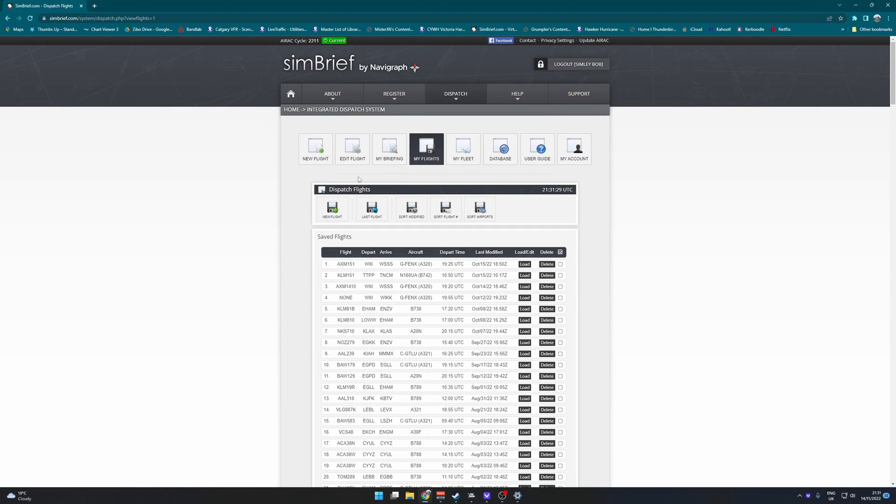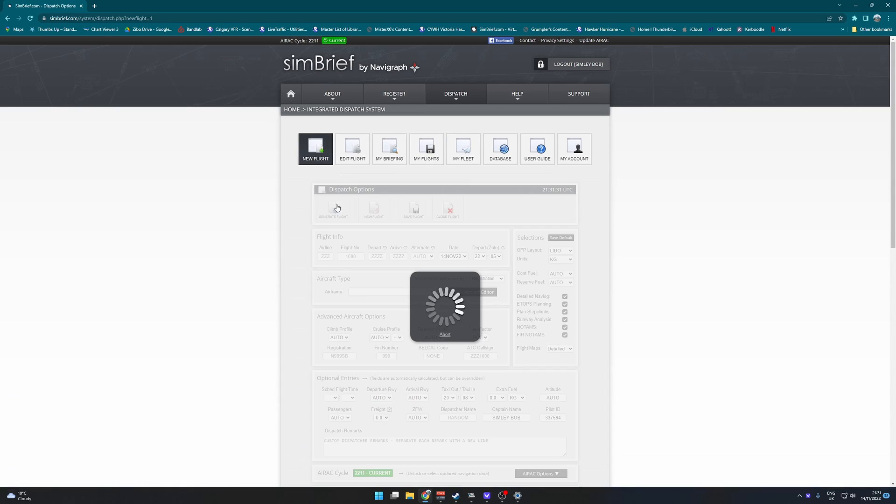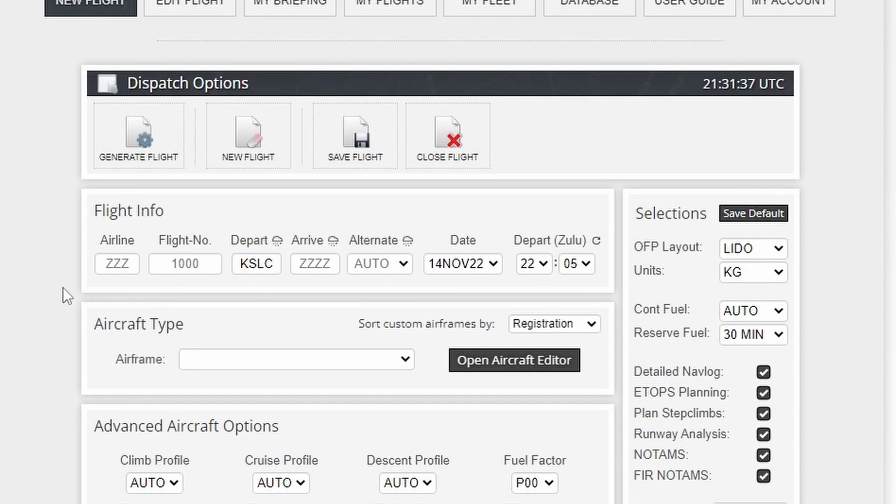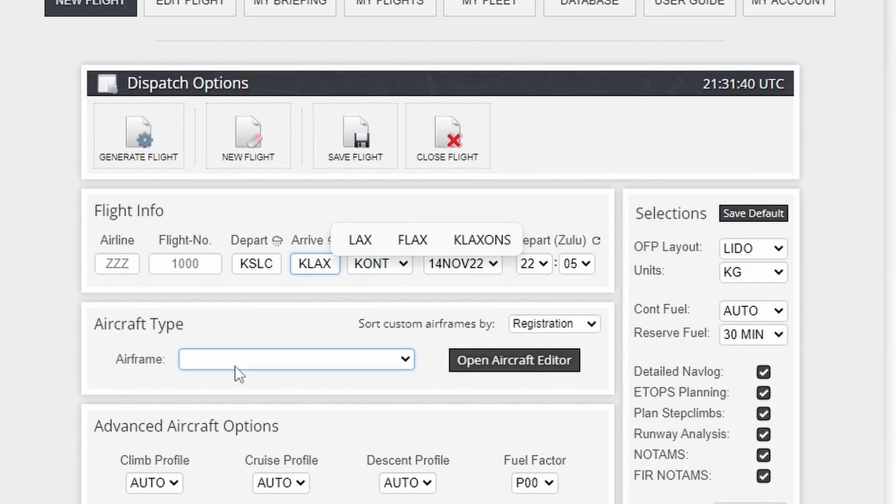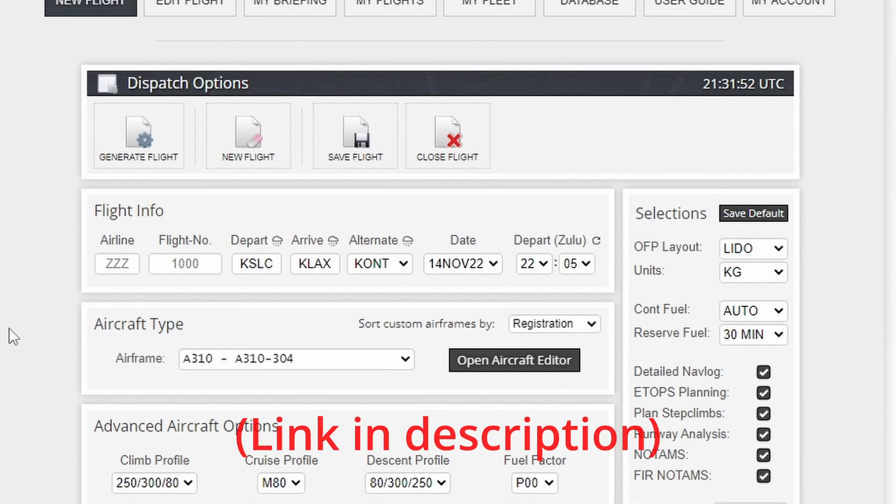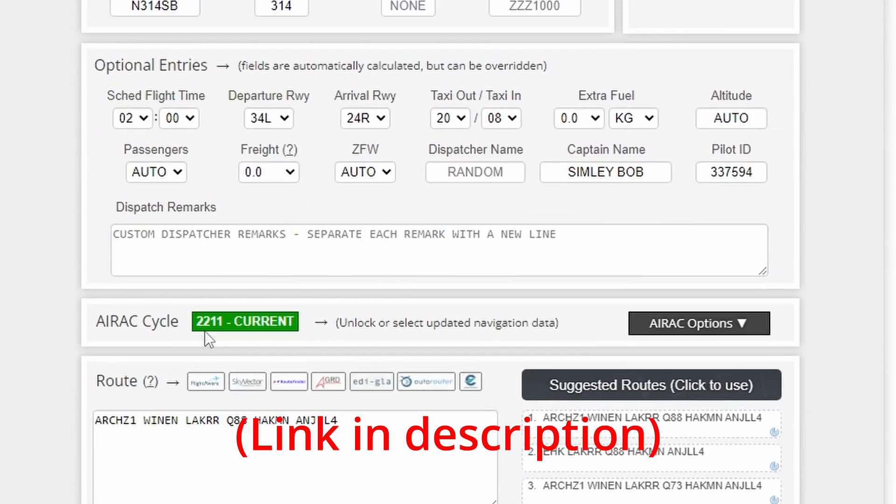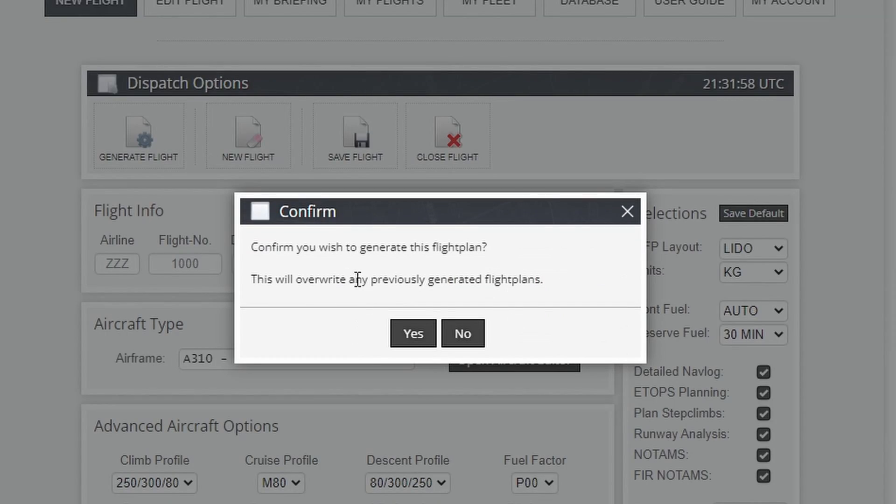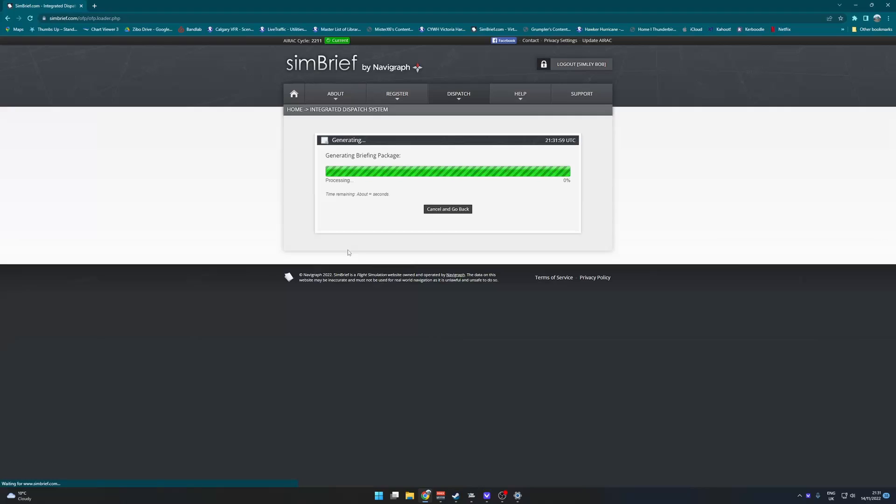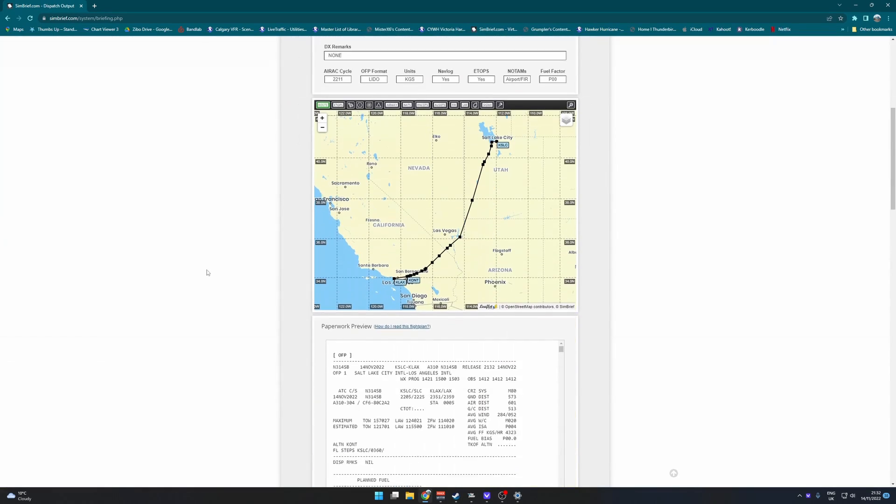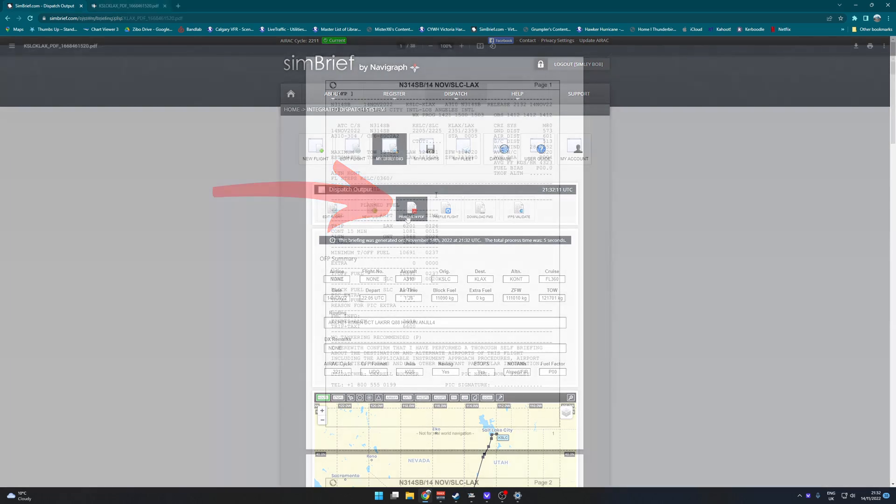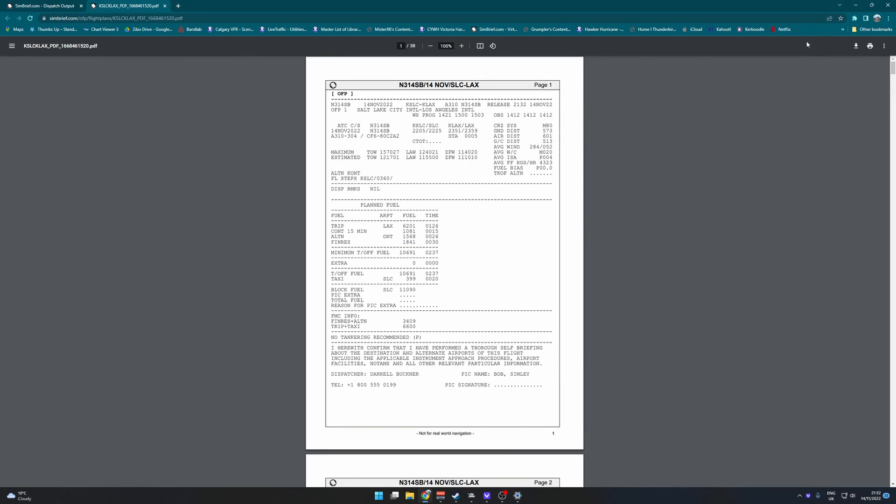If we go to new flight, we are sitting here in Salt Lake City. Let's go to LA. There's a custom Simbrief airframe but don't quote me on that. Then you're just going to press generate a flight. You can put in a call sign if you wanted there. Once you've generated the flight plan just press print a few PDF. This is where you're going to get everything.